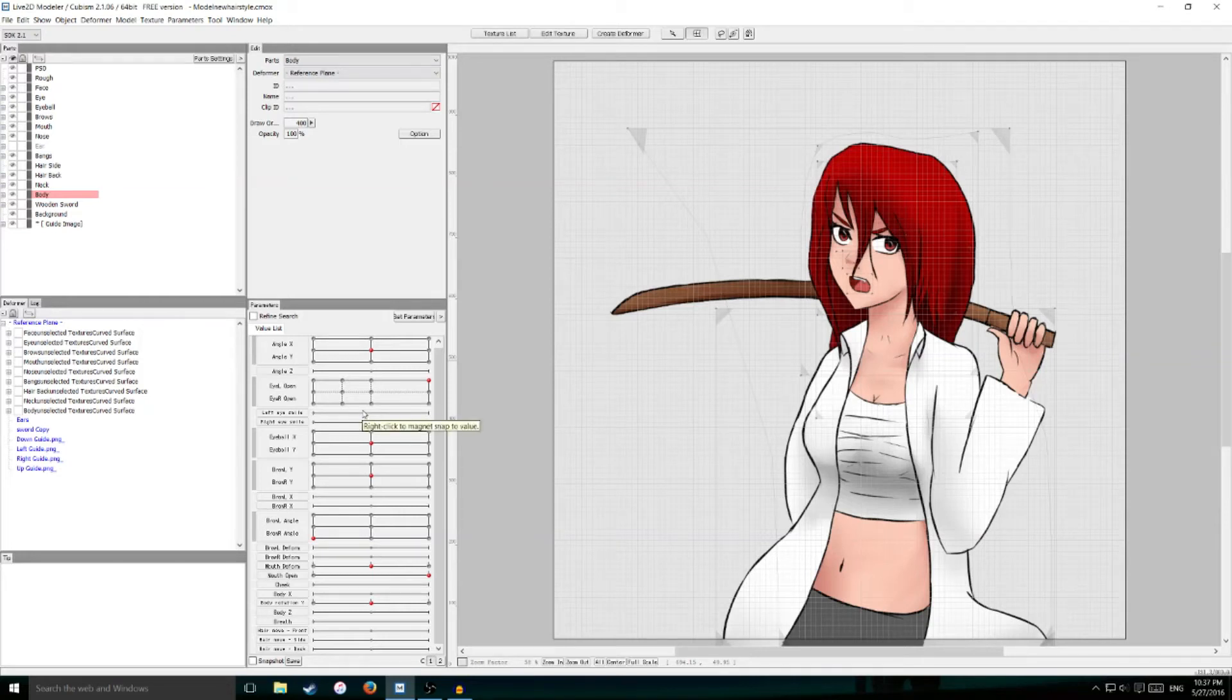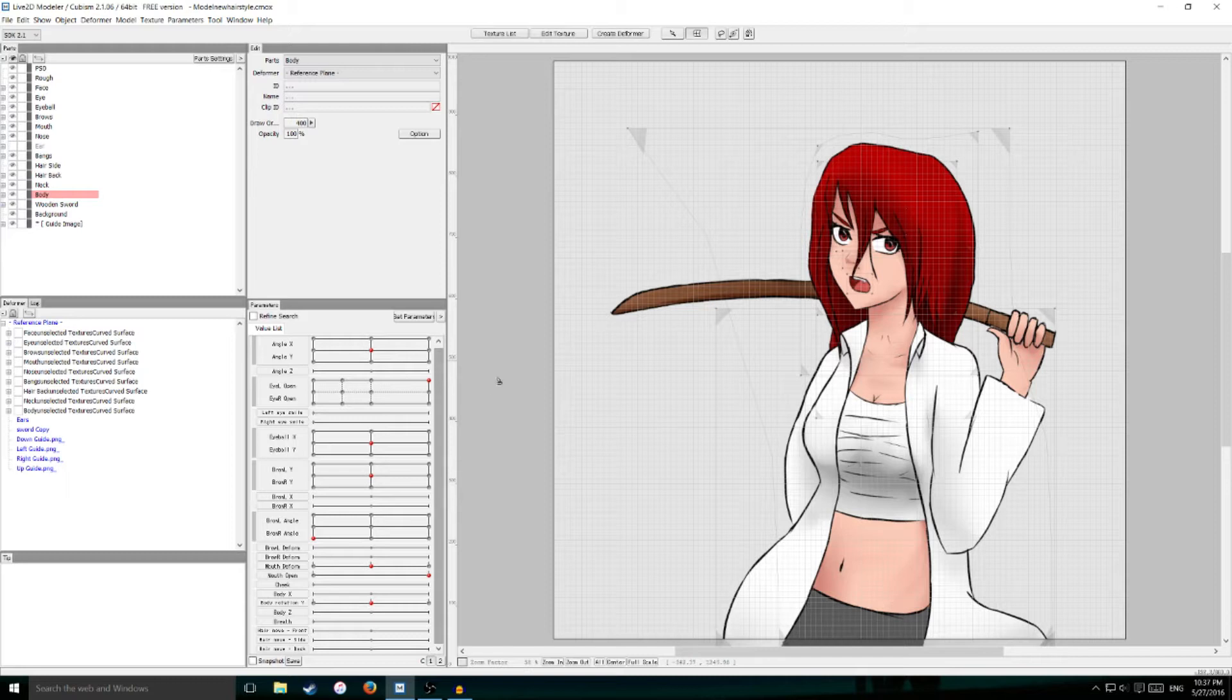What's up guys, welcome to another tutorial on Live2D. Today I'm going to show you how to make your character breathe and just seem like it's alive.